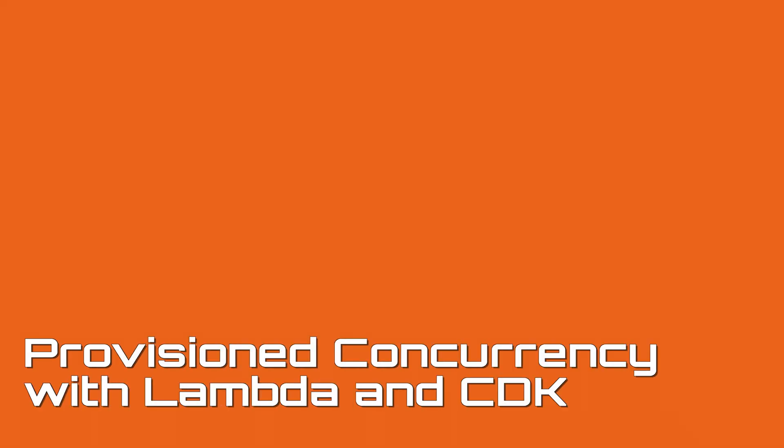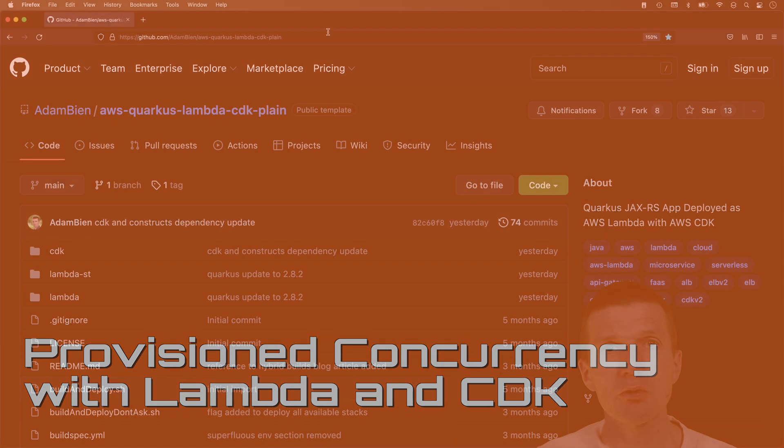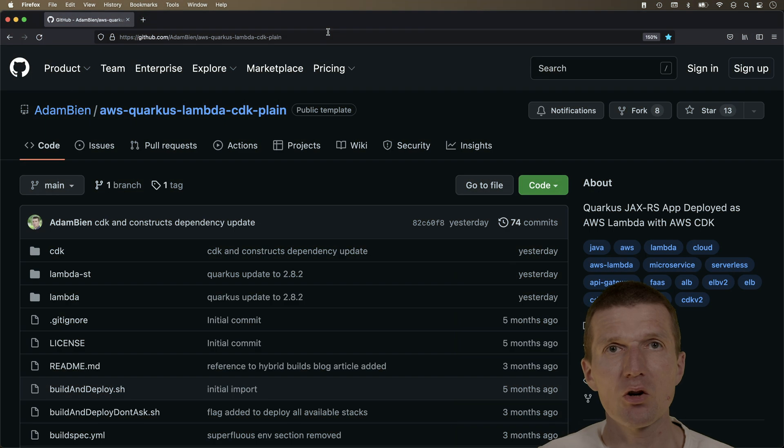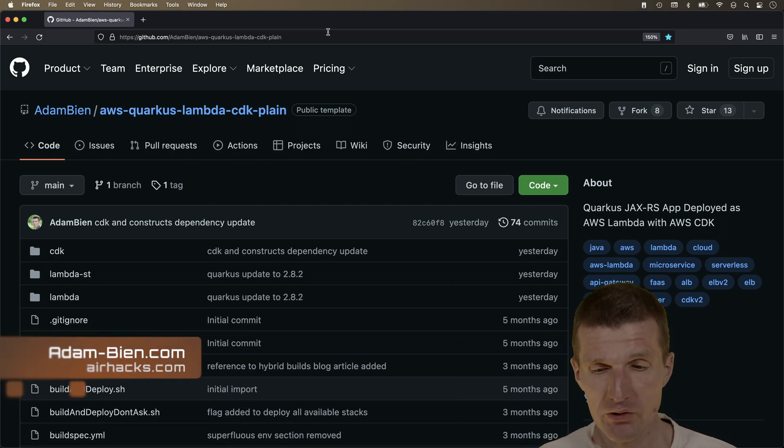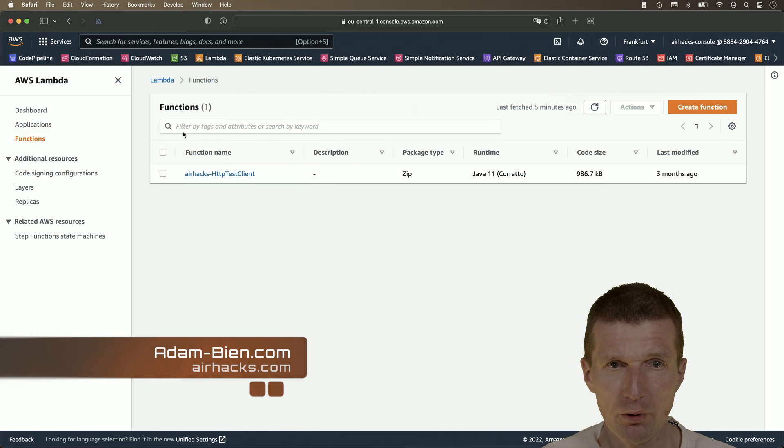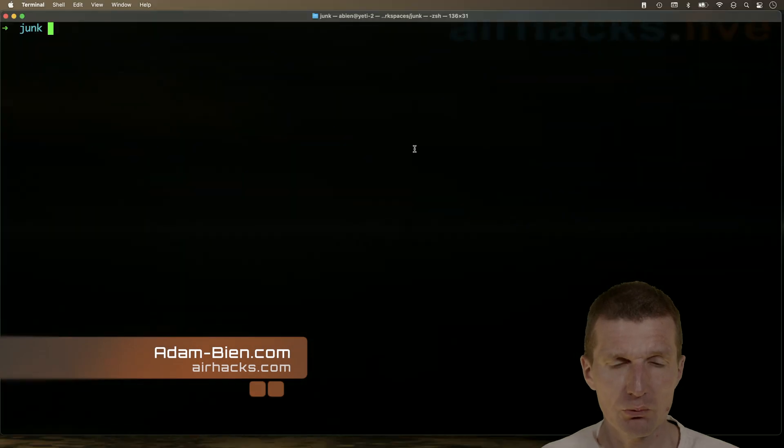Hello, my name is Adam Bean and today I would like to extend the Quarkus CDK Lambda template with provisioned concurrency and deploy it to my account. So let's do this.